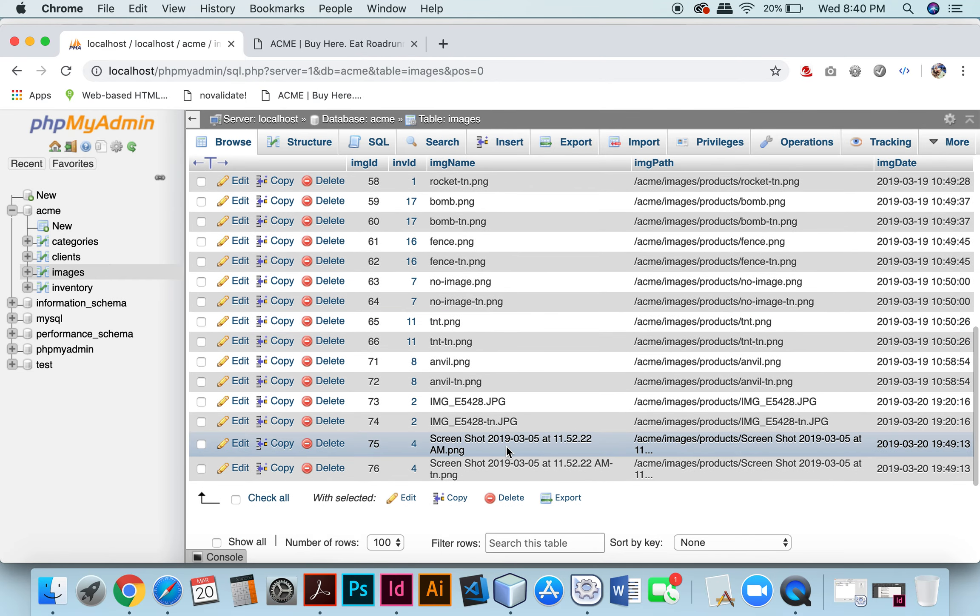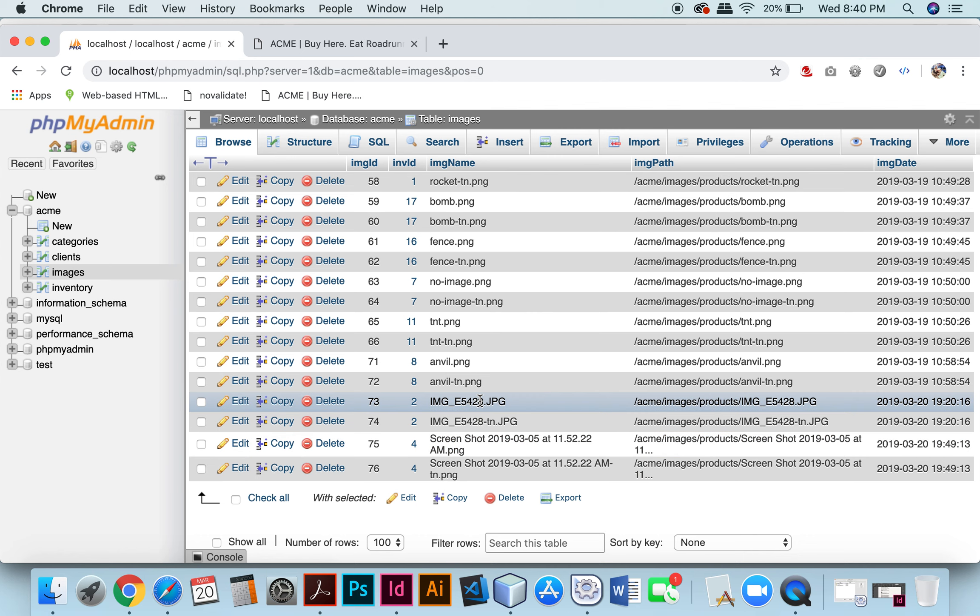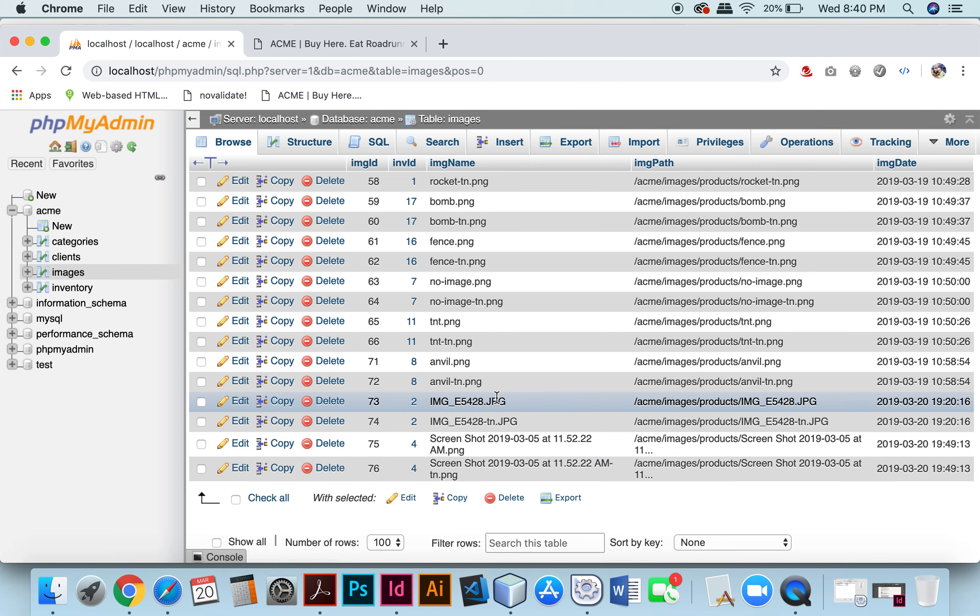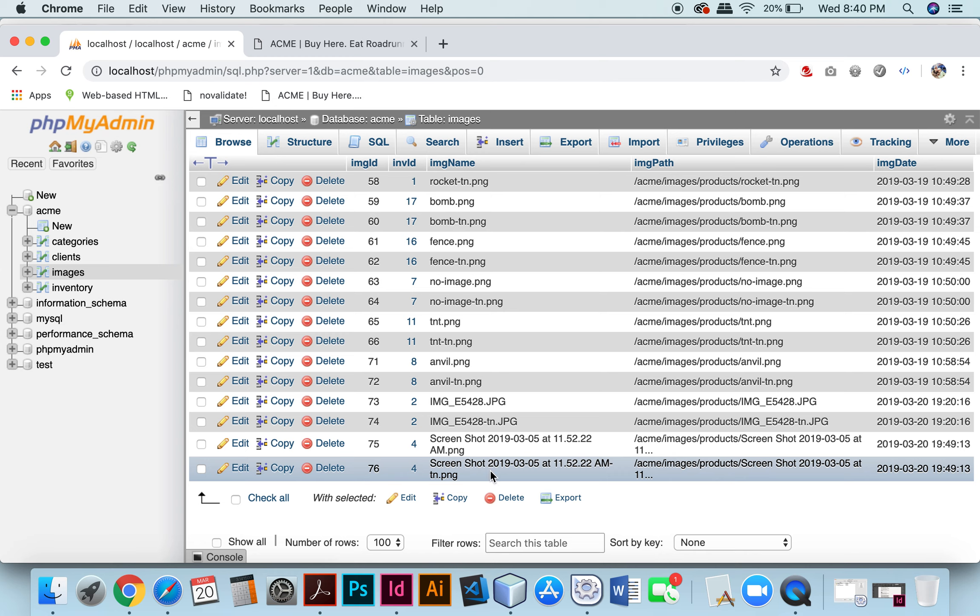I uploaded these new pictures, the additional thumbnails to get the additional thumbnails for mortar and Female Roadrunner Cutout. You can see that it created both a regular full-size image and a thumbnail right here for both of those.